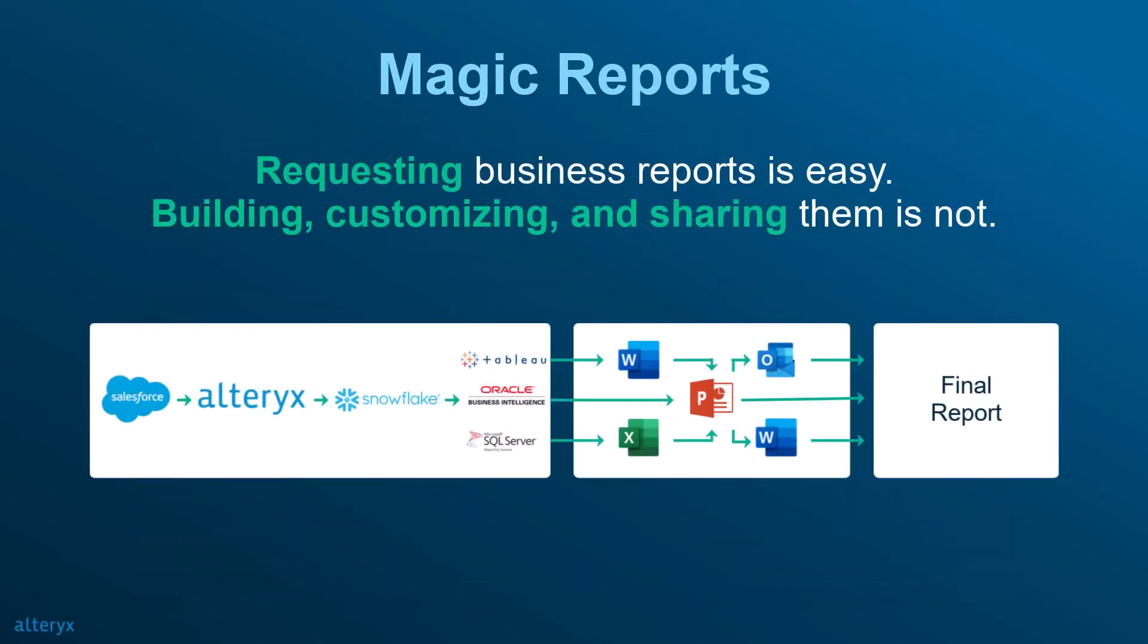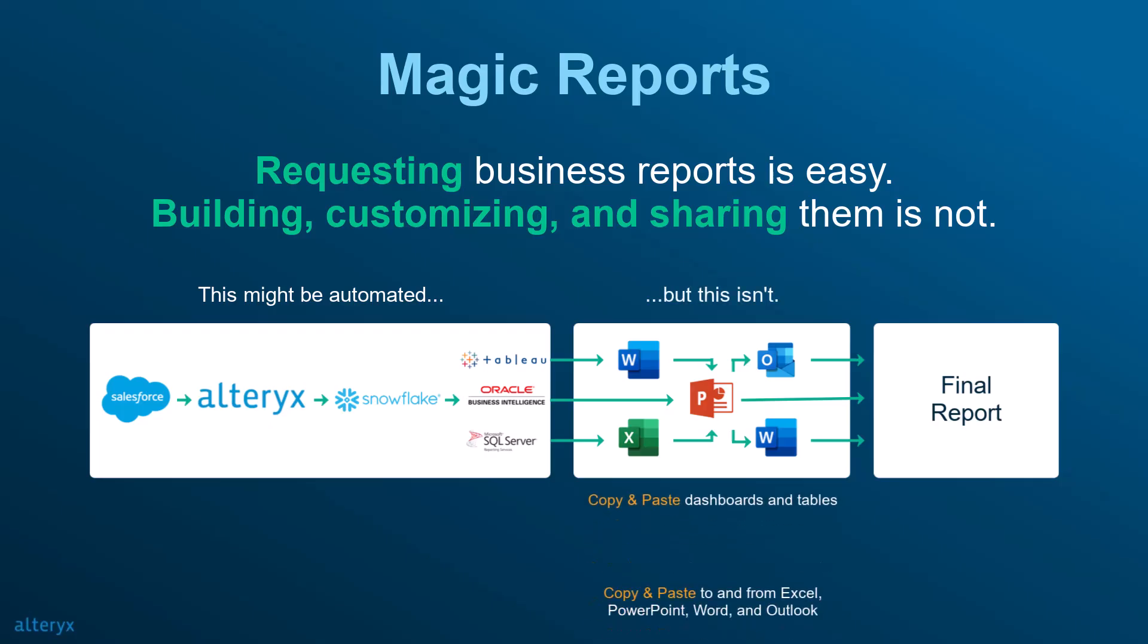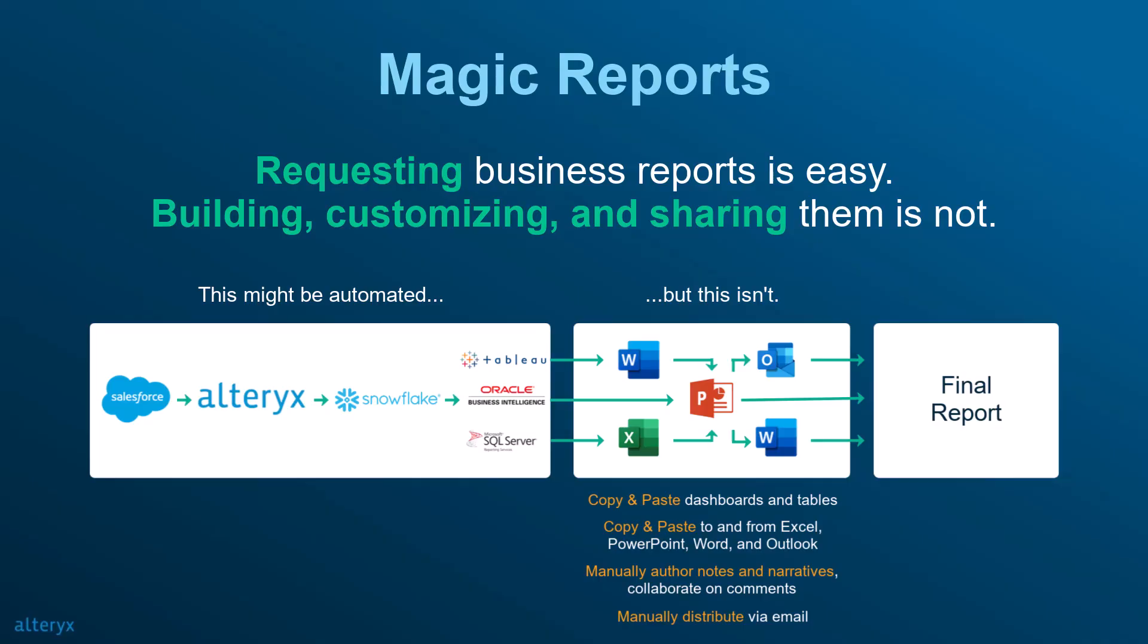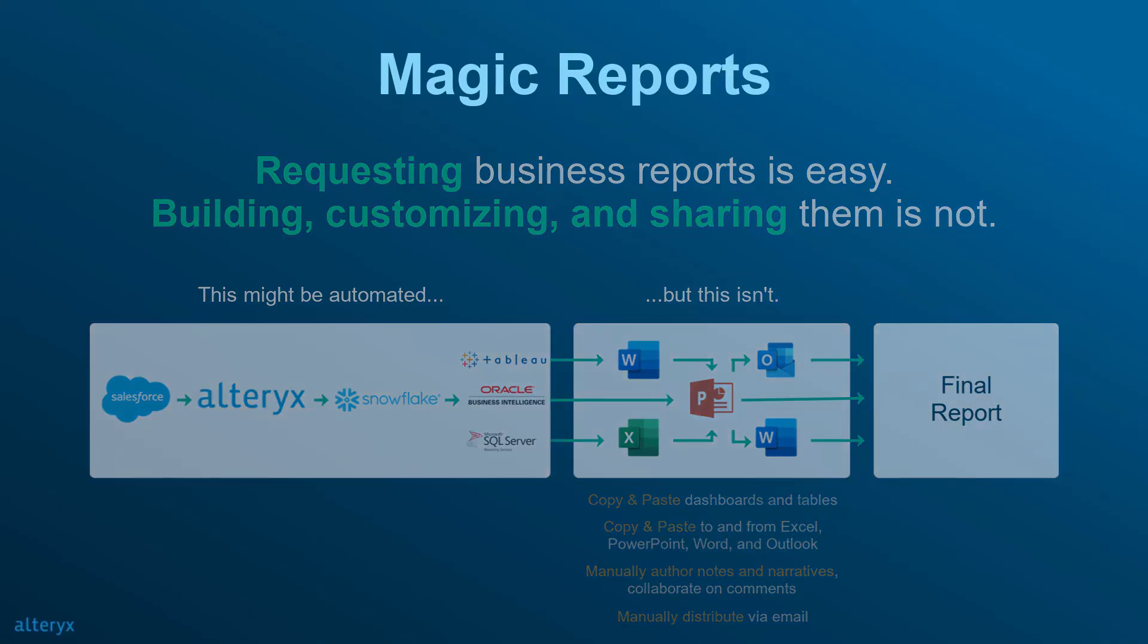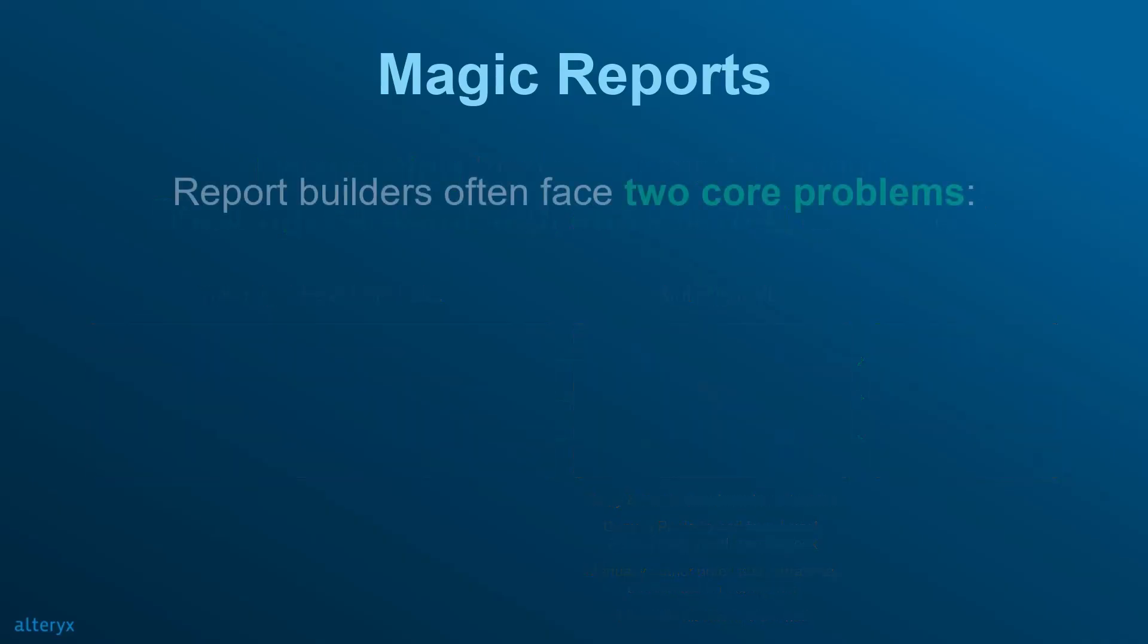To put it simply, when end users envision reports, what they want seems relatively simple. But the reality is that building, customizing, and sharing that final report is much more challenging than what you might expect, and this is often due to two core problems that report builders face.